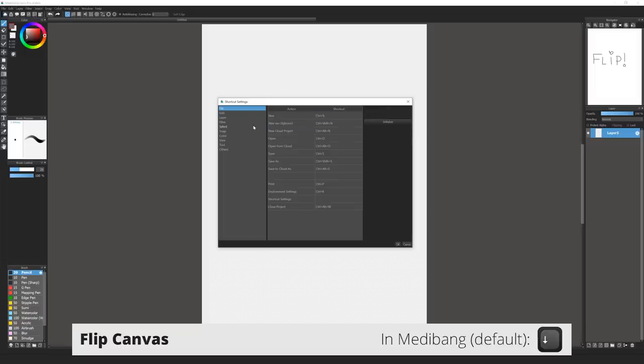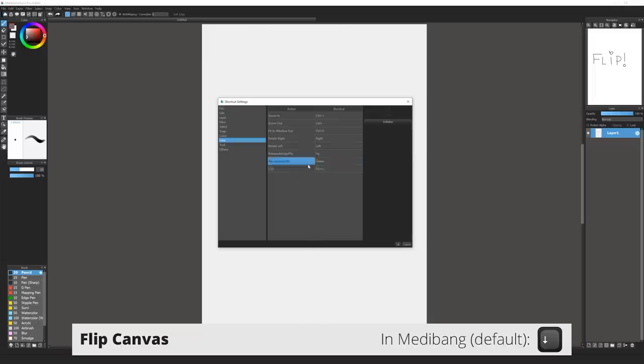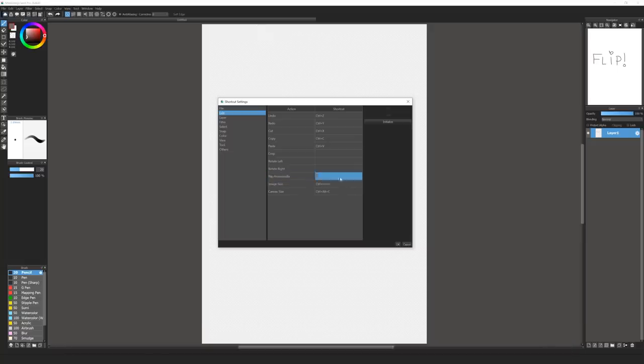Flipping the canvas with its contents is here in the Edit tab. The view flip is down here in the View tab. In my Medibang, it's already mapped to the Down key. I'll just keep it there and instead set the flip canvas with contents to F2, so it's like in Photoshop.